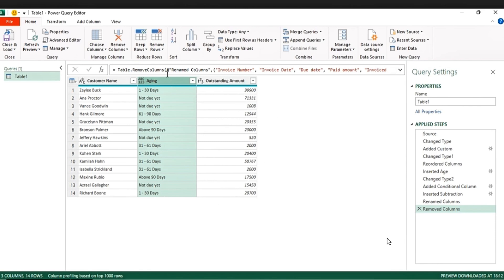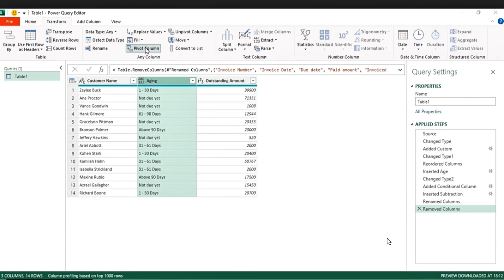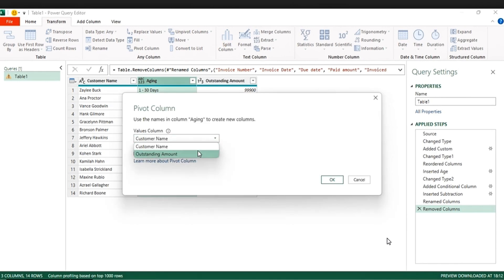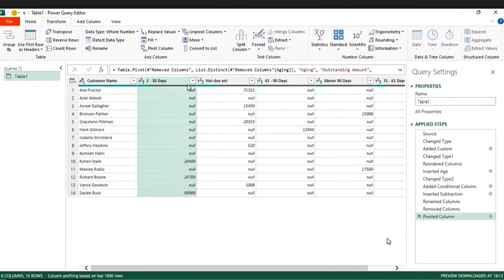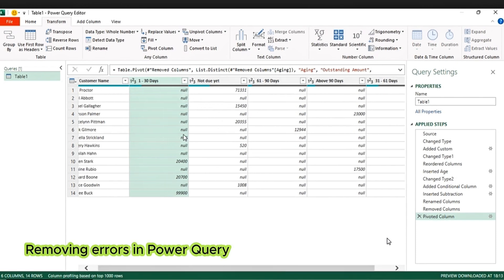The next thing we're going to do is unpivot the columns such that the due dates — Not Due Yet — go to the columns and the amount to the rows. So go to Transform, click Pivot, then click the Outstanding Amount column, then press OK. So if you can see, it has null values — so the next thing we're going to do is replace the null values with zero.